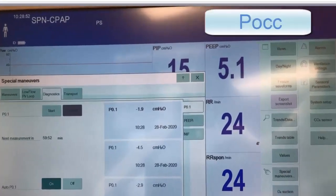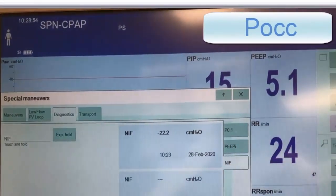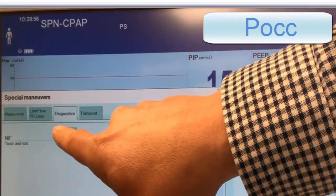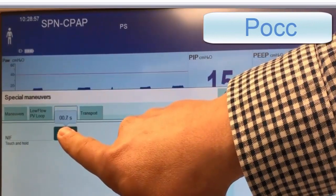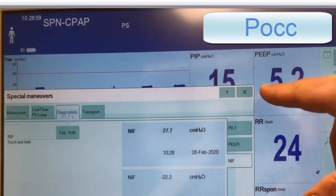To perform the PEOC, select the NIF tab on the same menu and press expiratory hold until the patient makes a single effort. If only one effort is made, the displayed value will be the PEOC. But if more than one effort is detected, you must ensure that you are measuring from the first effort.